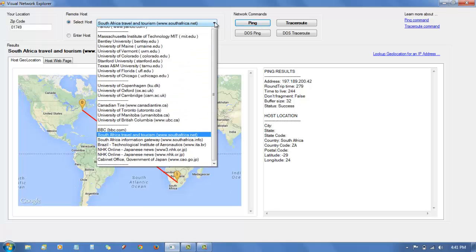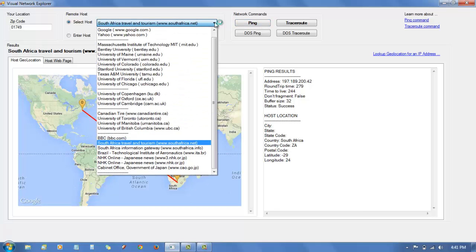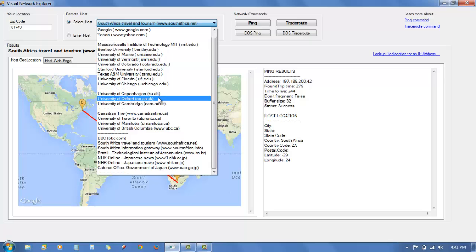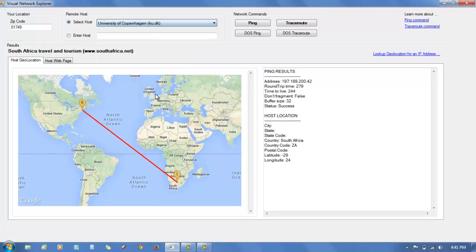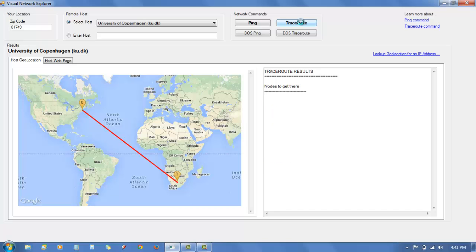I can also ping University of Copenhagen, do a traceroute for that.